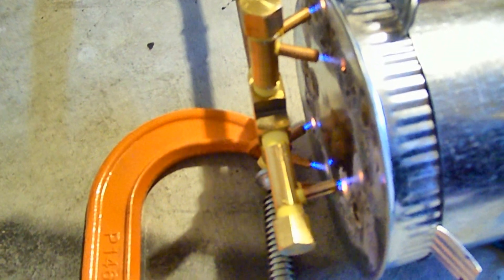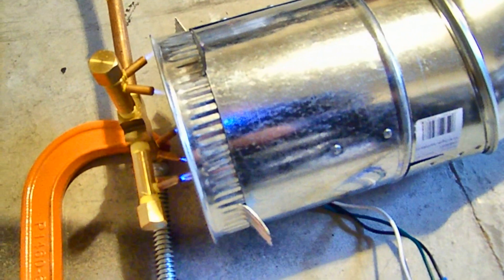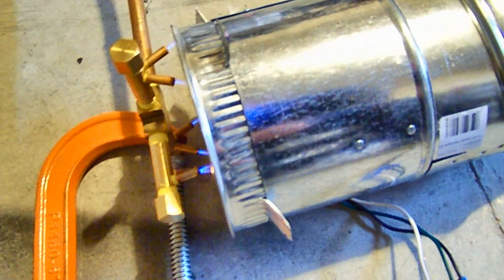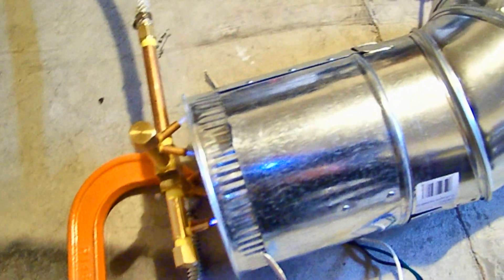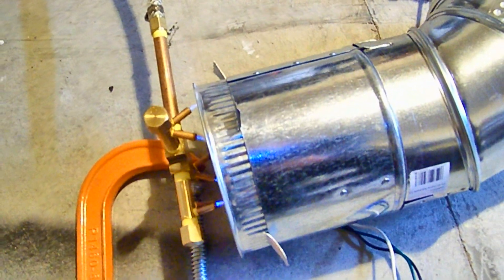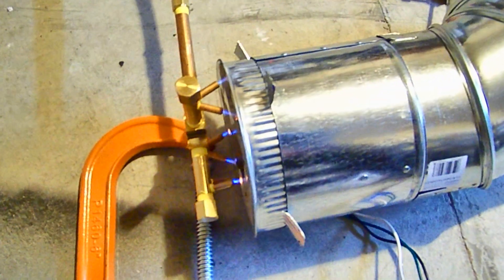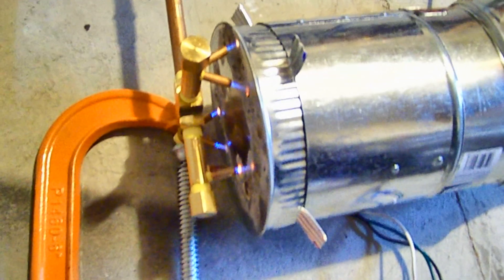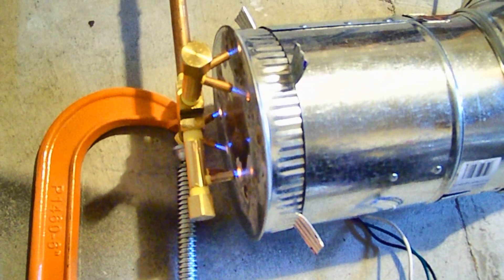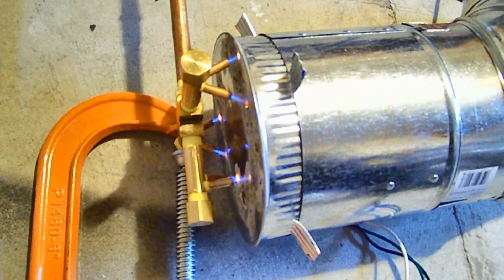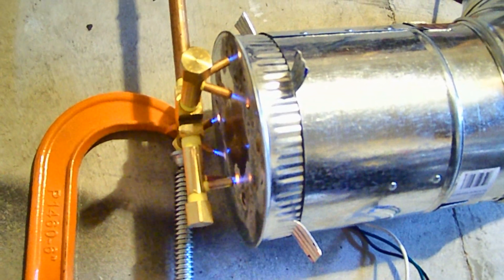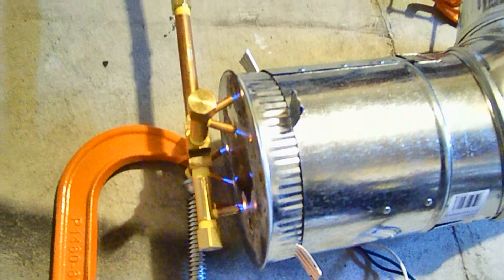So basically we have here a little heater duct booster fan that's utilizing the heat from the HHO. It's going against the HHO flame, it's going against the plate there.